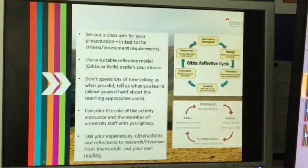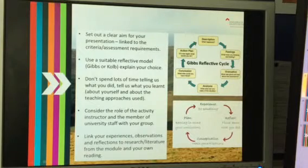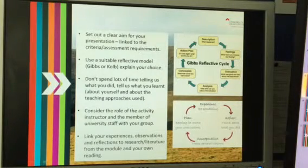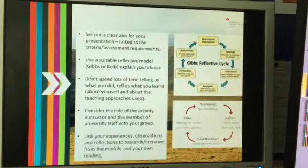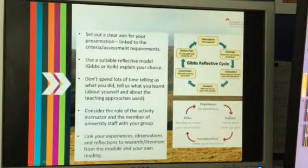Consider the role of the activity instructor. You're going to be looking at it from a participant's point of view a lot of the time, because that was your role when you were on the trip. But I want you to consider the point of view of the instructor — the instructors were really good at talking to you about their thought processes and the way they approach these activities and how they might work with younger groups. Also think about it from the context of the university member of staff — we effectively took on the role of an accompanying teacher on the trip — so what have you learned about that particular role?